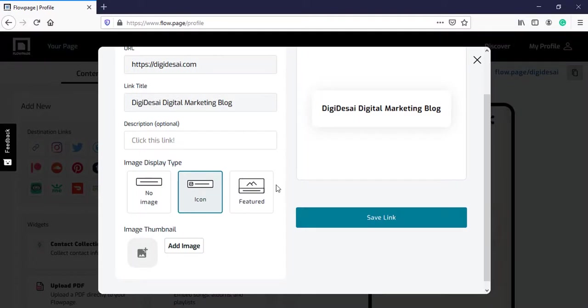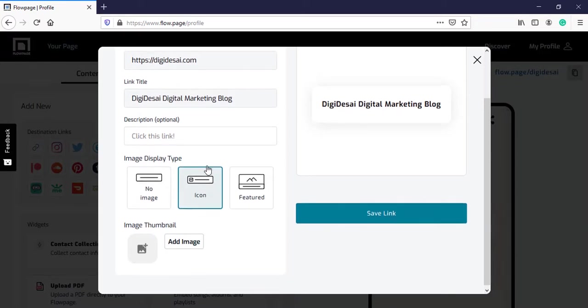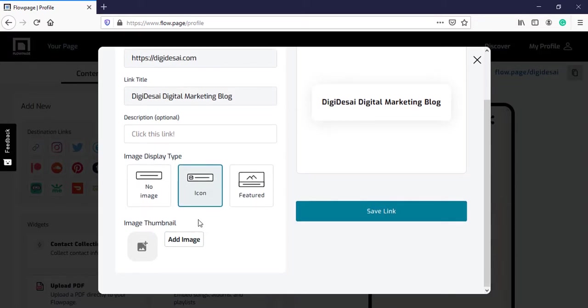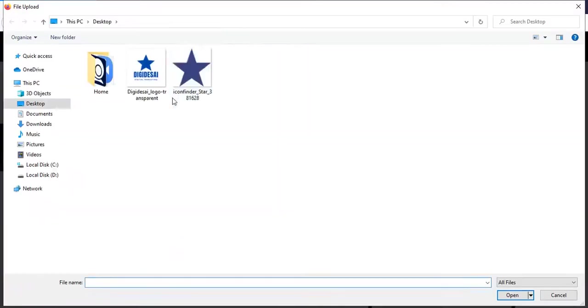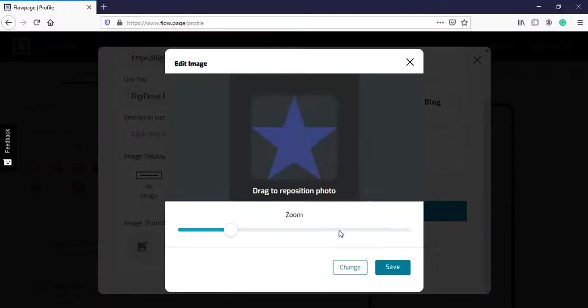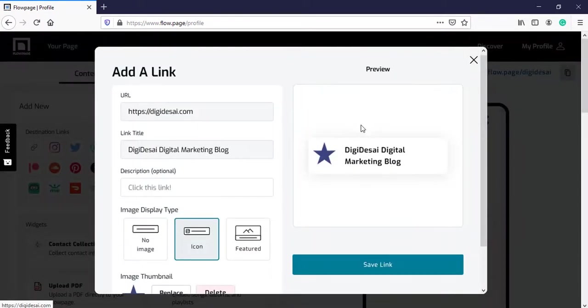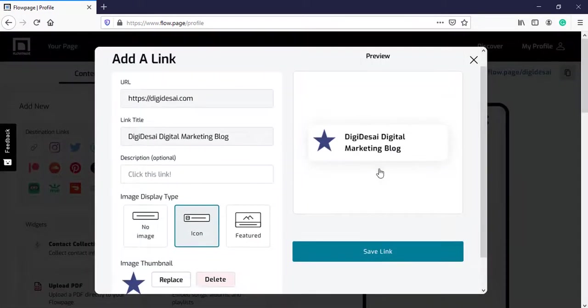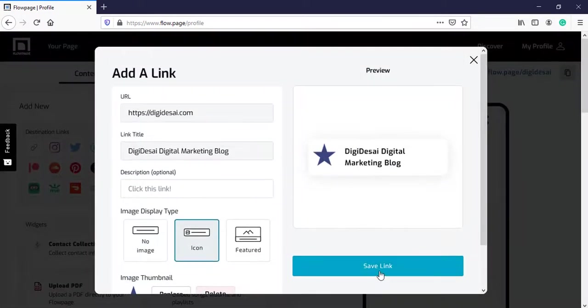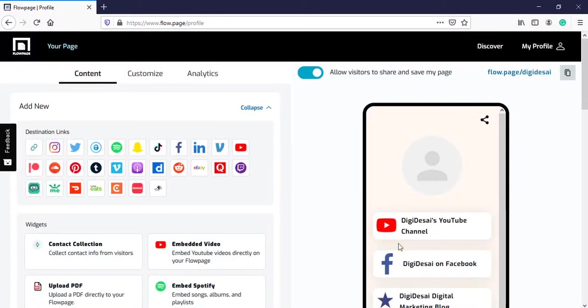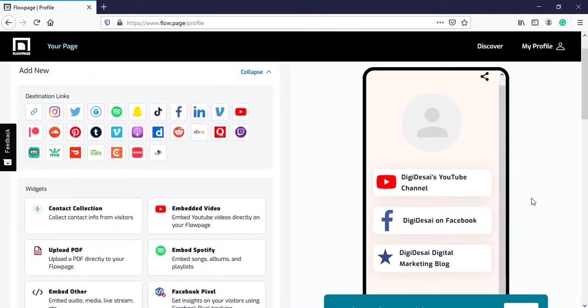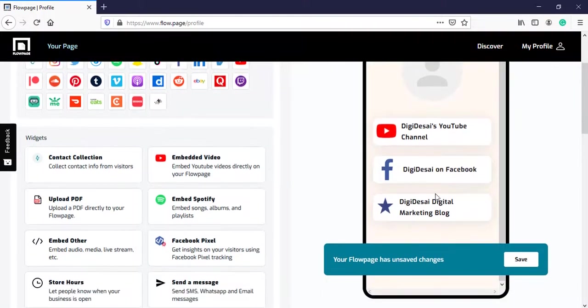There are three image options like no image, icon or a featured image. The icon one is already selected. So, I will add an icon over here. I can zoom in or zoom out on the icon. Click on save. This looks great. Now, I will click on save link. The website has been added.